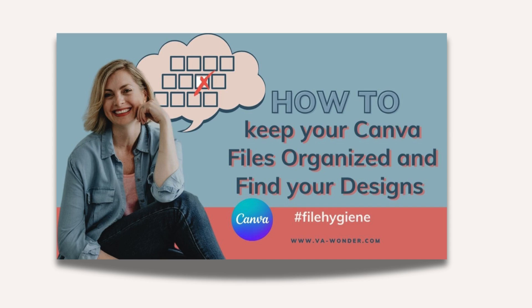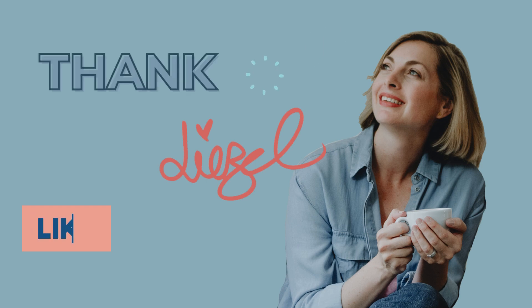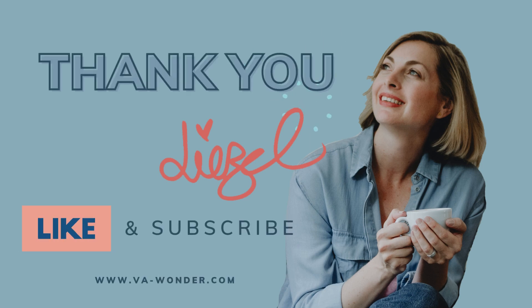And if you're wondering what to watch next, how about this useful video about how to keep all your Canva files organized and find your designs. Thank you for watching and see you next time. Bye-bye.